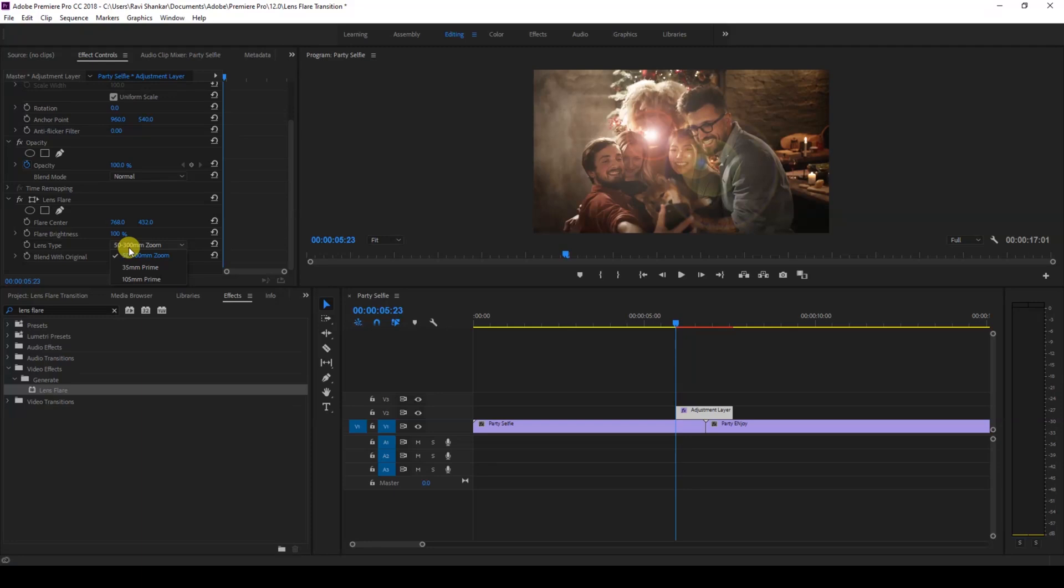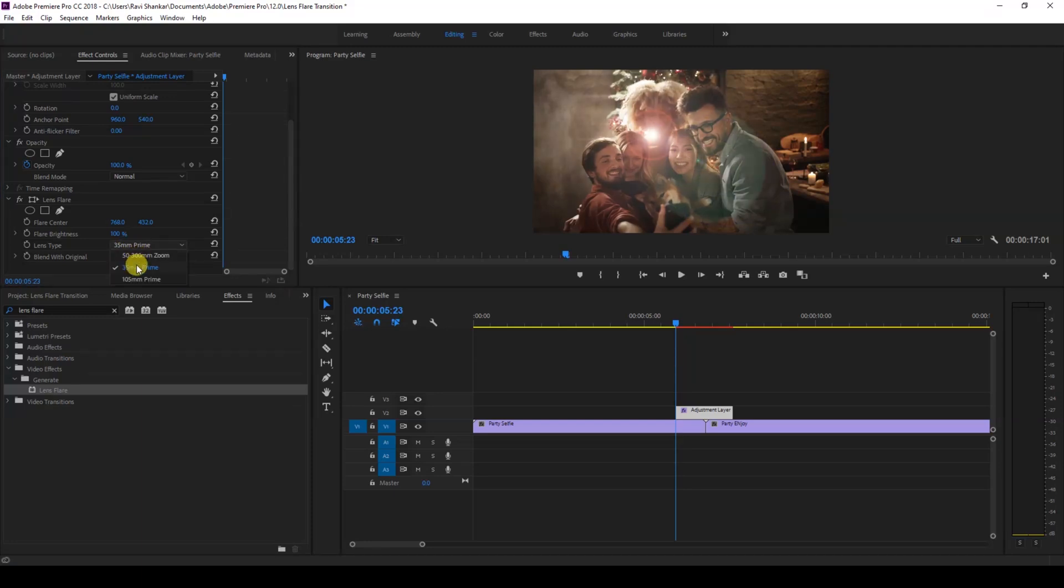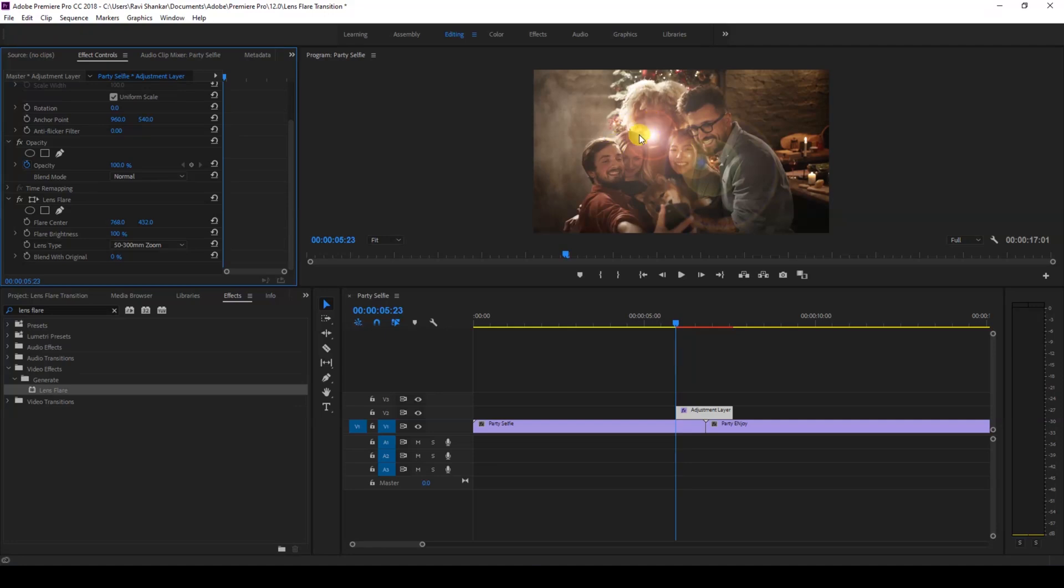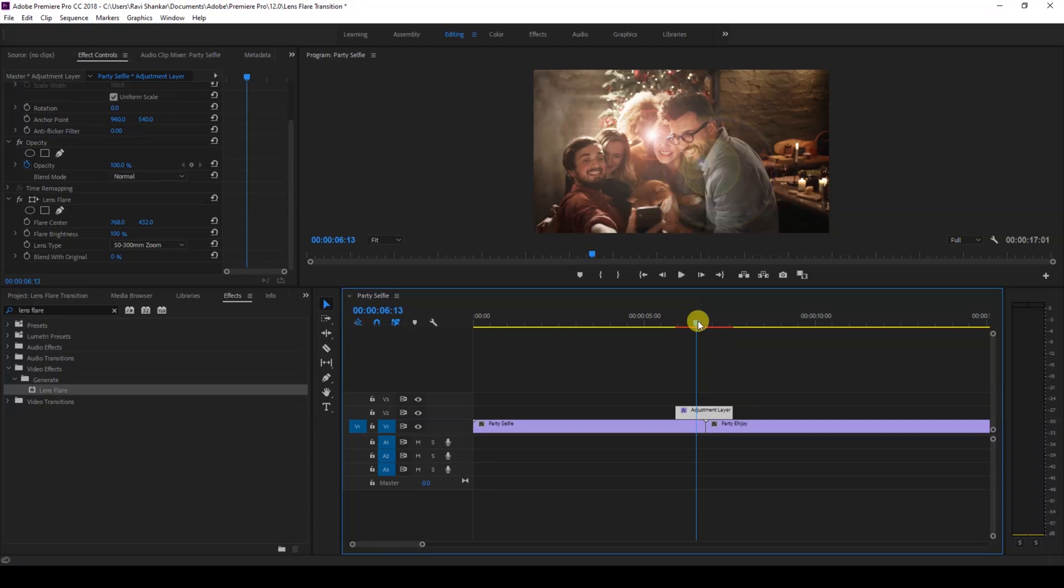50 to 300mm because I'll get this red tint here. Make sure you are at the frame where the transition is happening, exactly at the center, and click on the timer button here for the flare center and flare